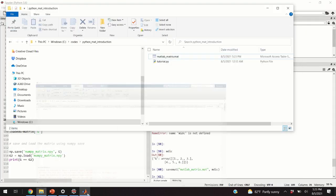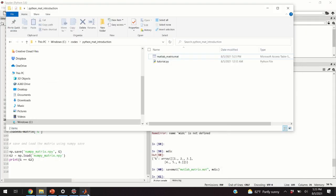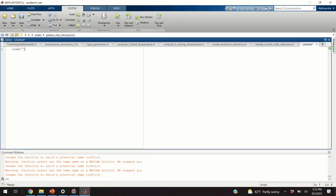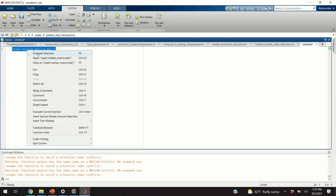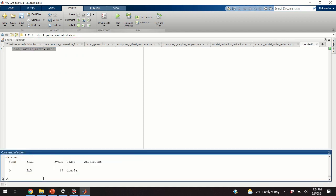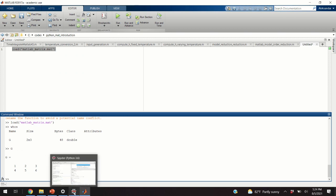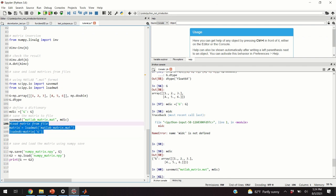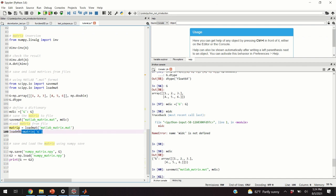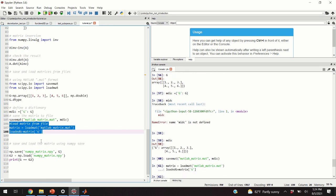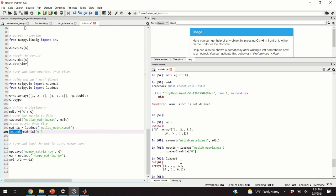In MATLAB, typing 'load matlab_matrix.mat' and then 'whos' shows our G matrix — this is how you can import data from Python into MATLAB. Back in Python, we can load the matrix from file using the loadmat function, specifying the filename, and the loaded G is equal to the original G.